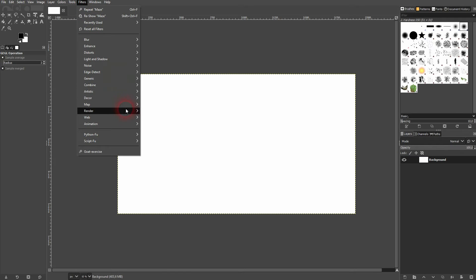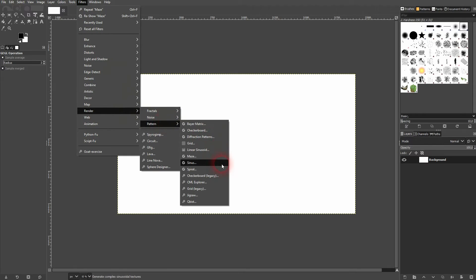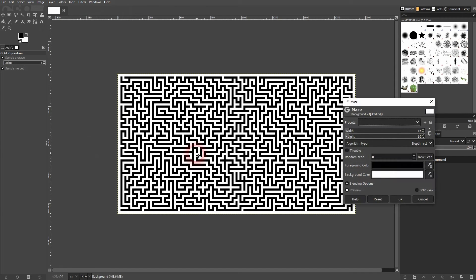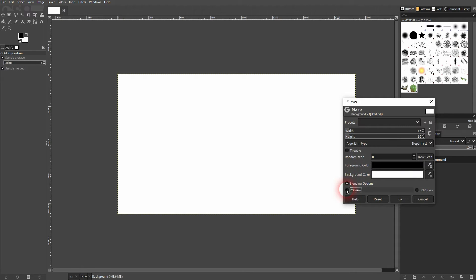All that we need is a filter, render a pattern, and there is the maze option. If you check the preview you can directly see it.